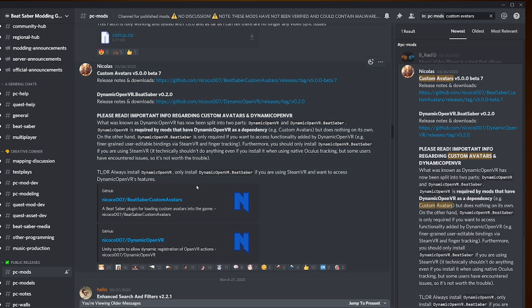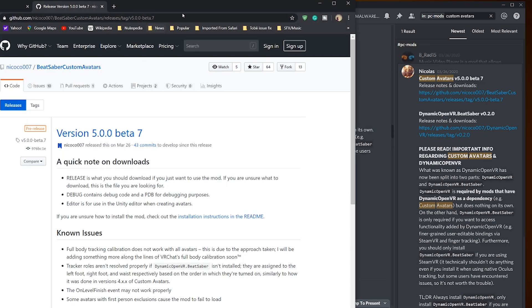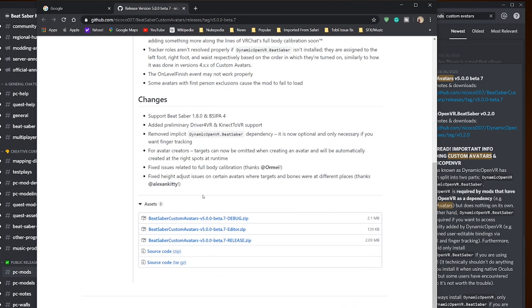In order to make custom avatars to work, you need both of these links. Clicking on the custom avatars link you will be brought into another page and the zip files you want to download and open is the one with release zip file in its name. That will be the case going forward, remember that.